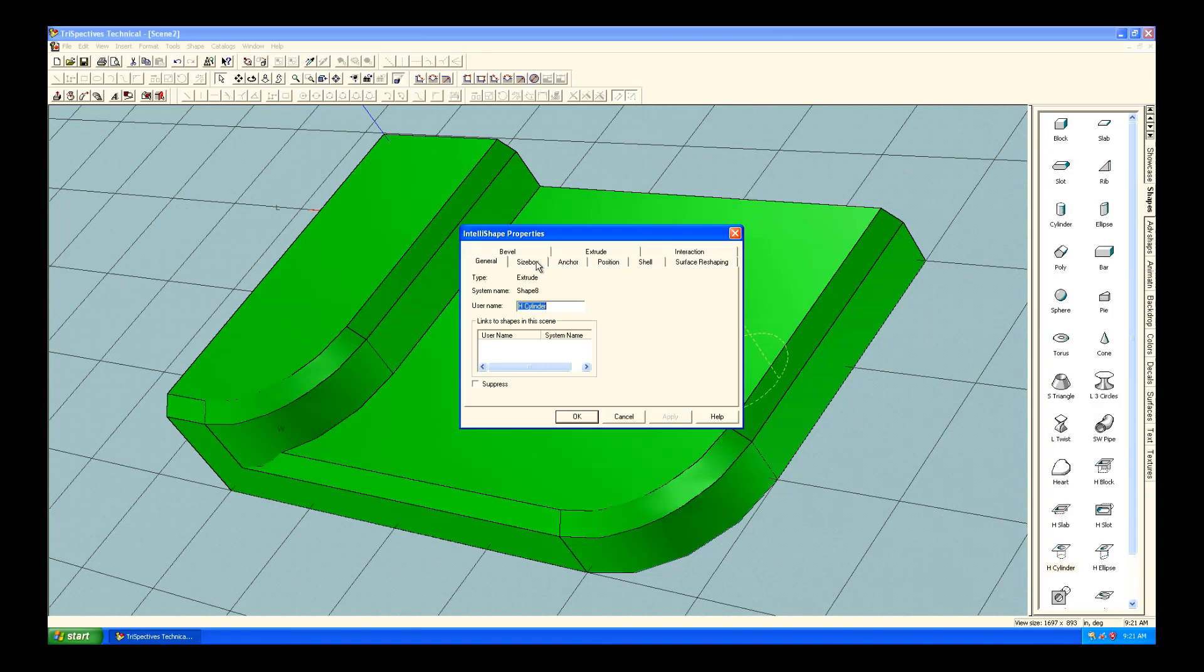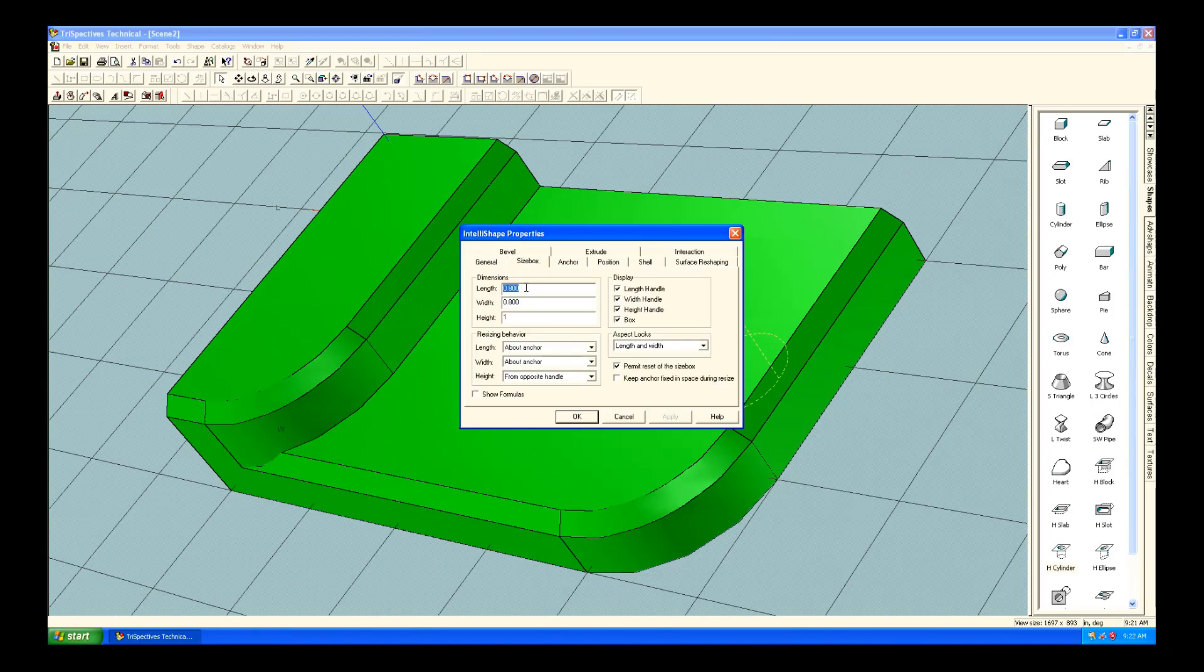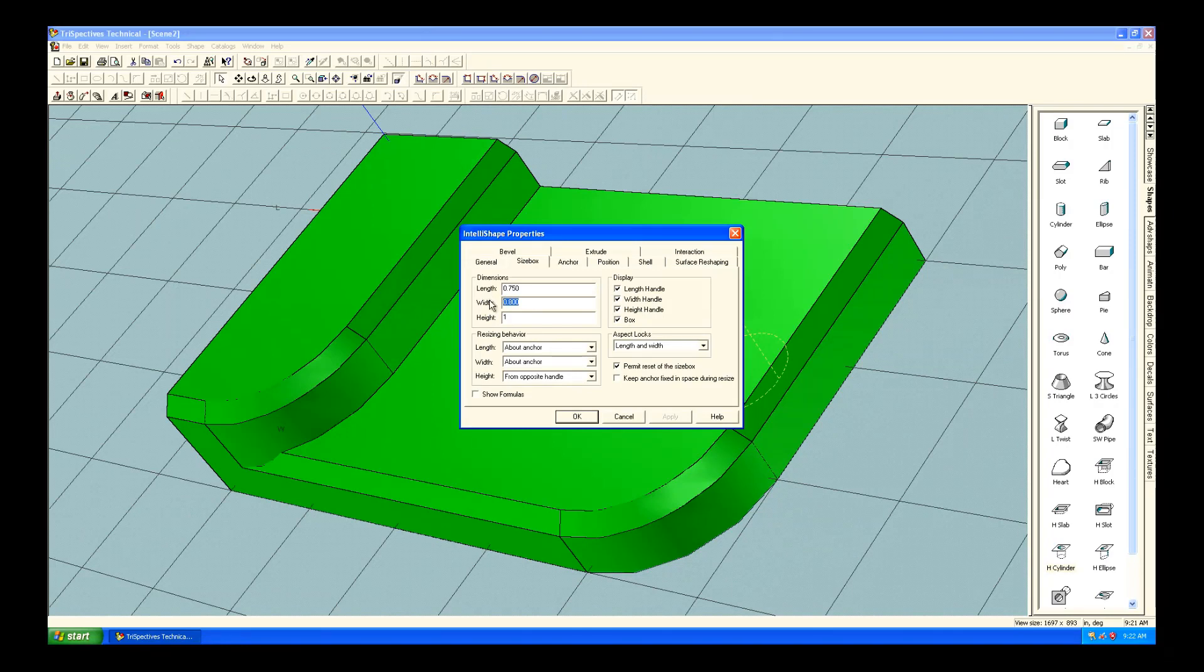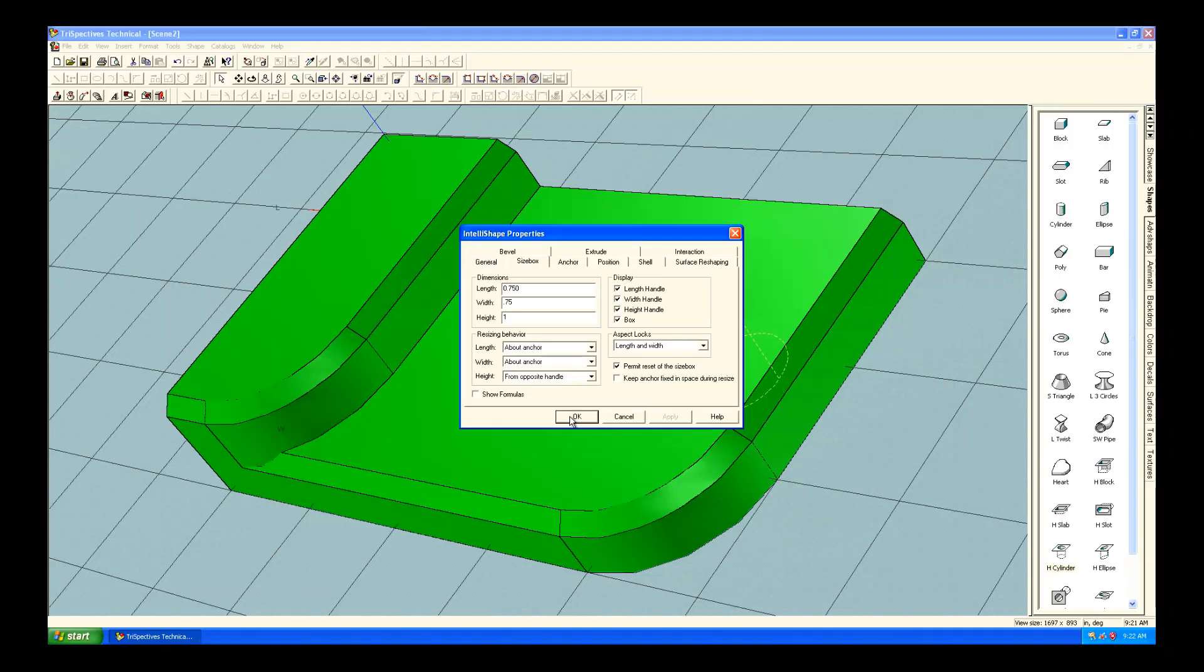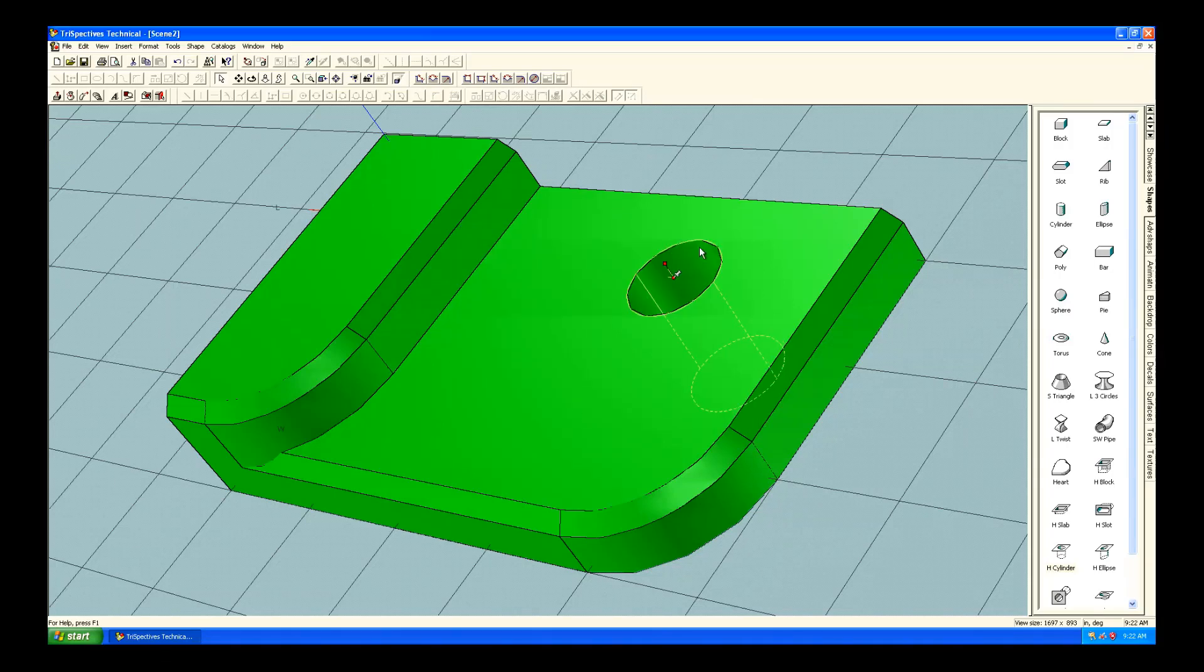But, again, you could edit the IntelliShape properties either by double-clicking or right-clicking on it. And here, for the dimensions, because you could use this for an ellipse as well, you have a length and width versus just a simple radius or diameter that you could put in.